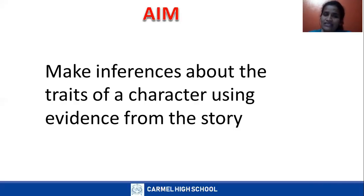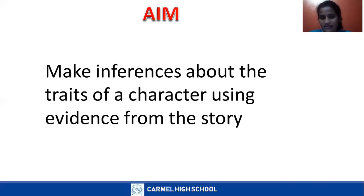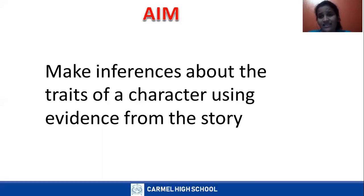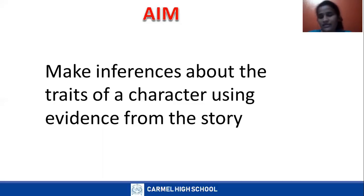Traits means characteristic, or you can say it is a quality of a character. Everyone has a different quality — few may be hard, few may be rude, few may be kind, few may be generous. So today we are going to learn how to make inferences about the quality of a person's character. Before we learn, let's go through the keywords.